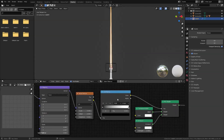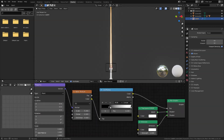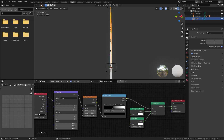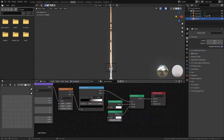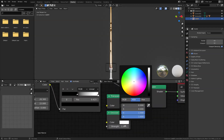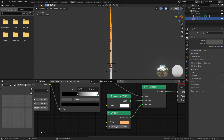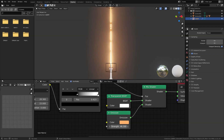Zoom into the color ramp and drag the handle all the way over. Tweak the noise scale up, set the detail to 15, and the distortion to around this value. In the emission color I'm going to set this to a bright orange and set the strength to about 50. That's looking great so far.